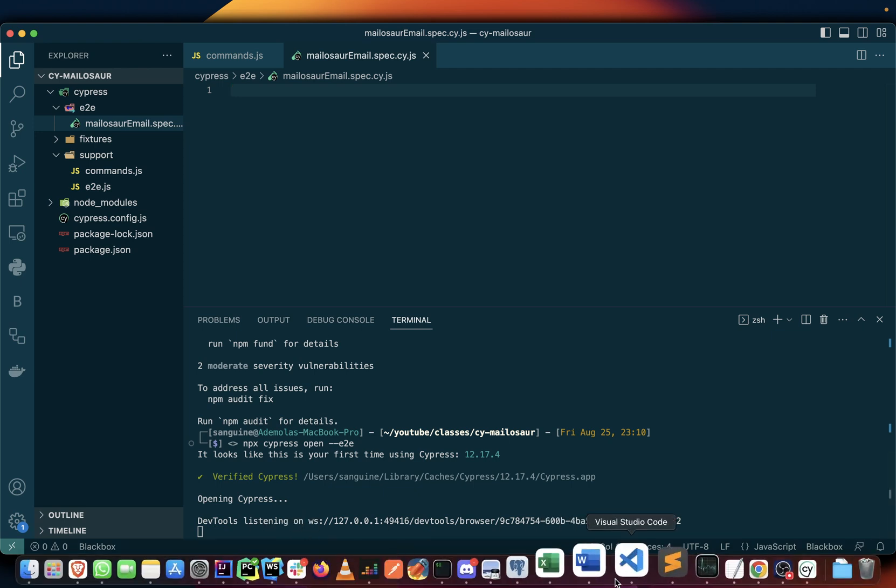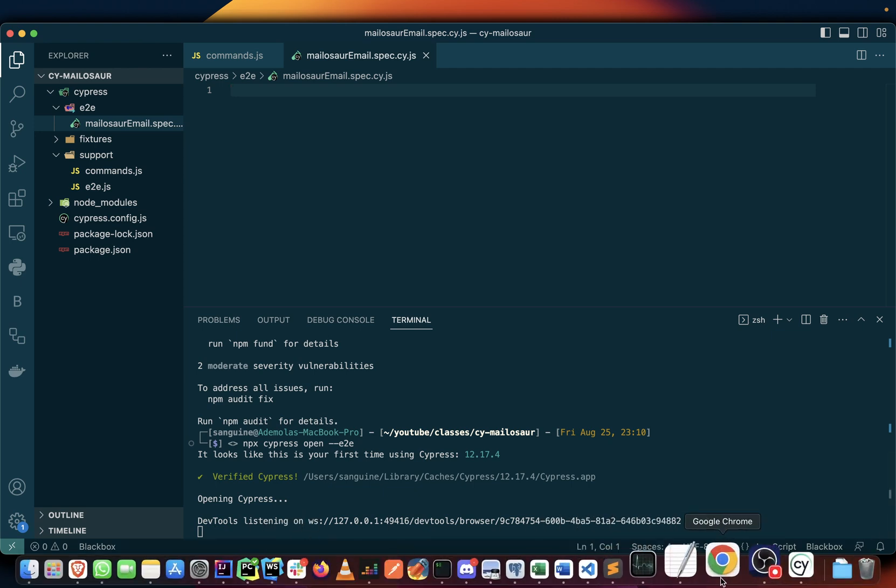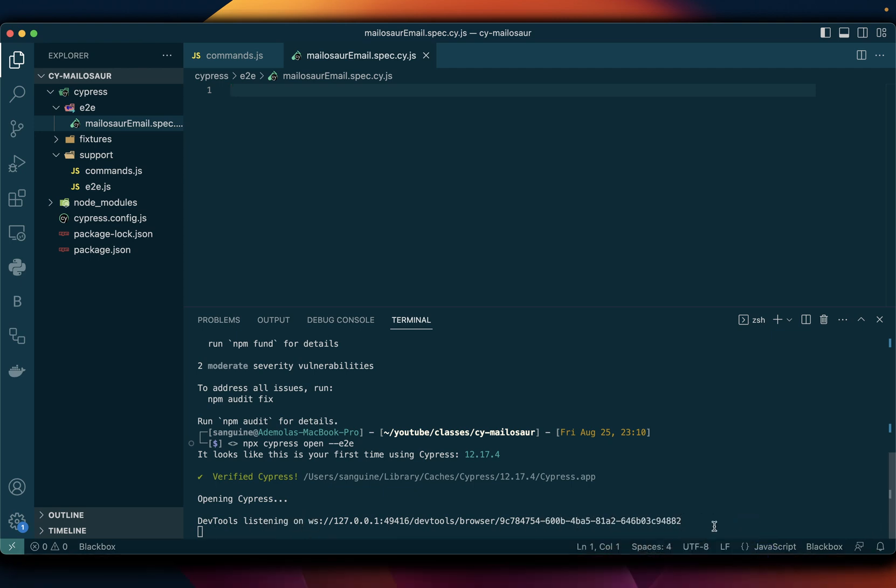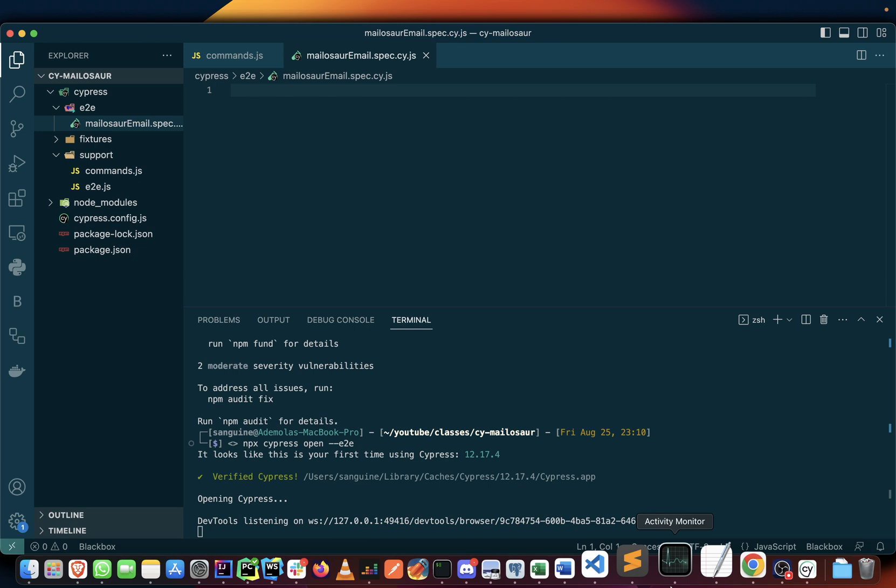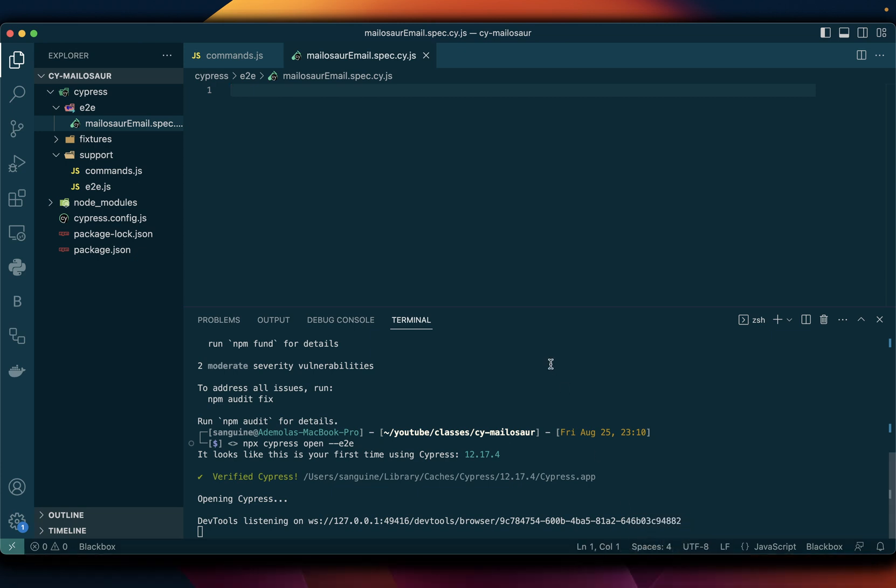In the next video what we'll do is I will show you how you can now start writing all the scripts and connect all those things I said in the previous video. We are going to copy them from the Mailosaur site and we are going to add them here, where we are going to put them and all of that we will do in the next video.